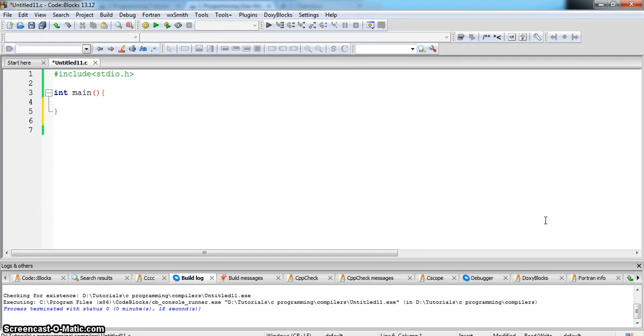Let us now look into an example where we will be writing a function add and calling it from the main function.